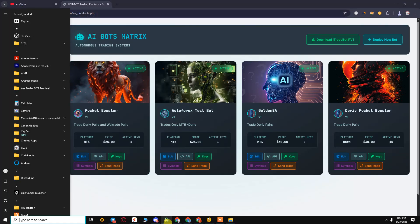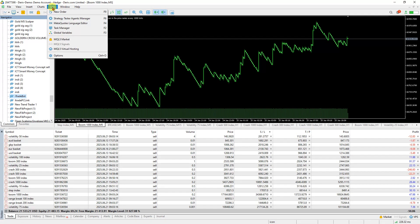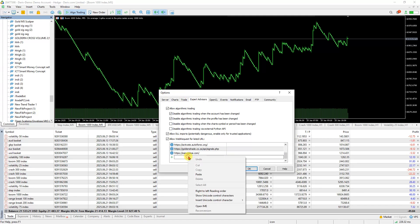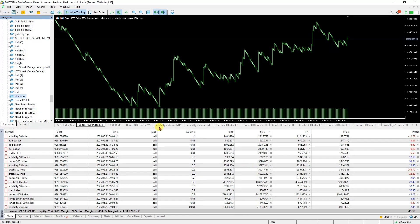Go to Tools, then Options, and find Expert Advisors. Double-click there, paste the link, and allow everything.